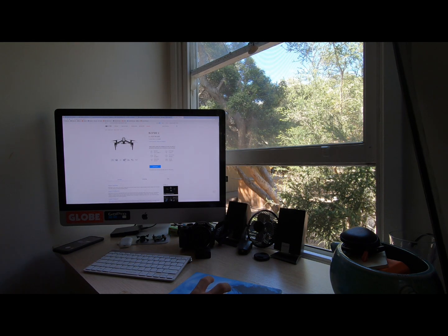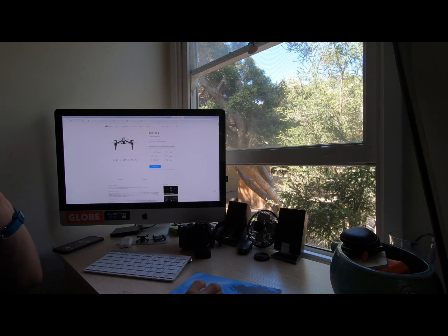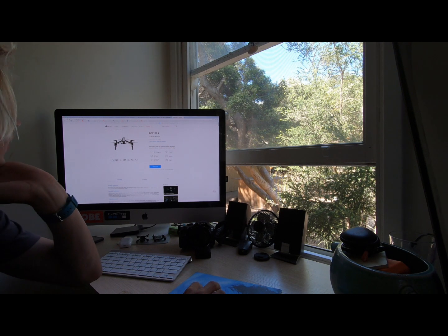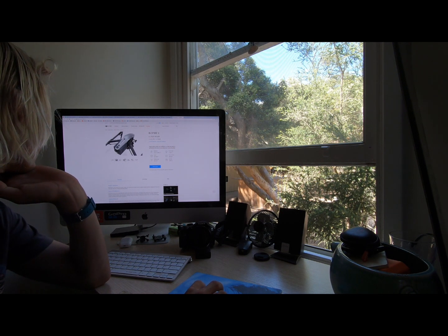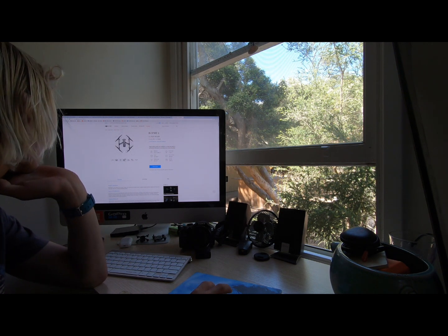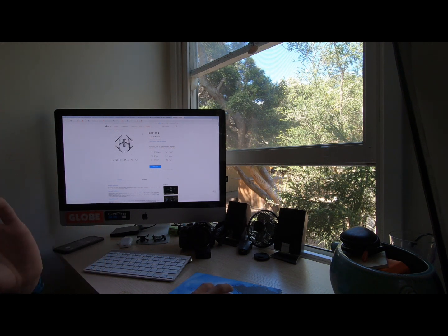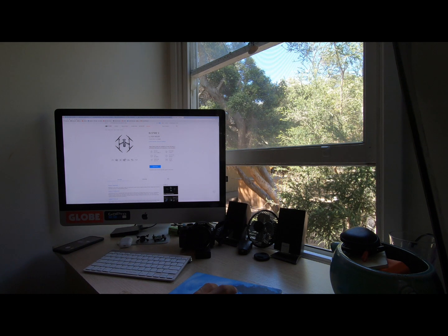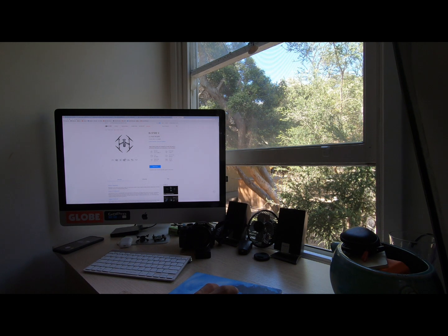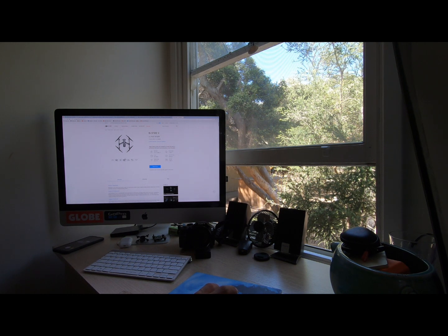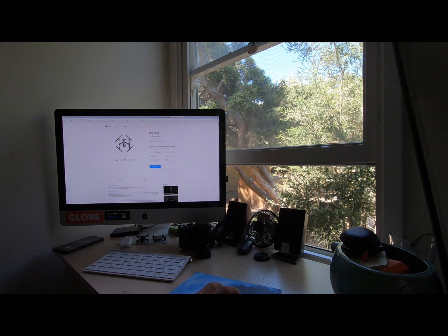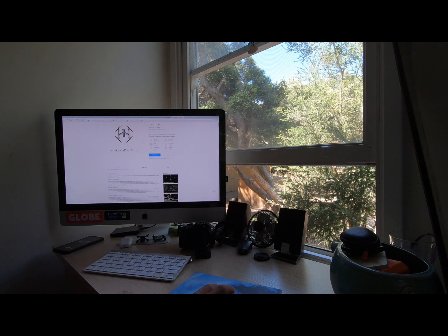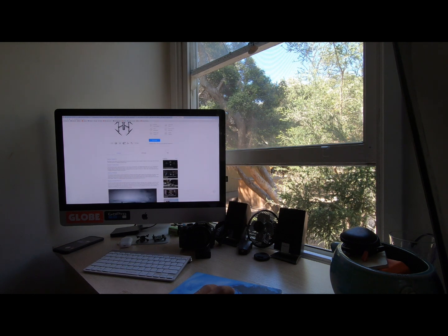So next up we have the Inspire 2. This is only for professionals and doesn't even include the camera where it is $4,699 without a camera.